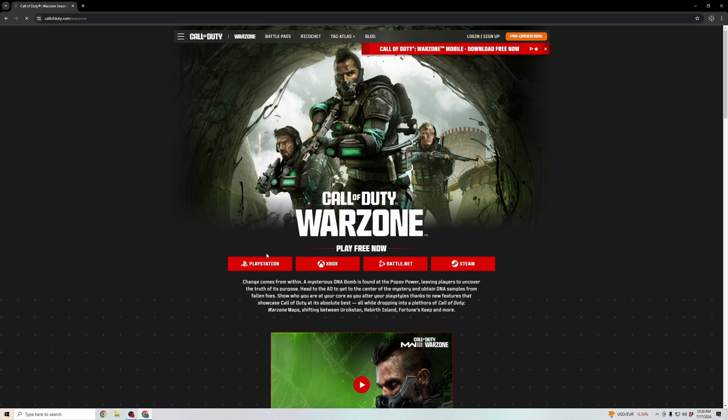In here, it shows you the options of how to play. We are going to launch this on Battle.net, which is the game launcher for Call of Duty Warzone. Go ahead and click on that,